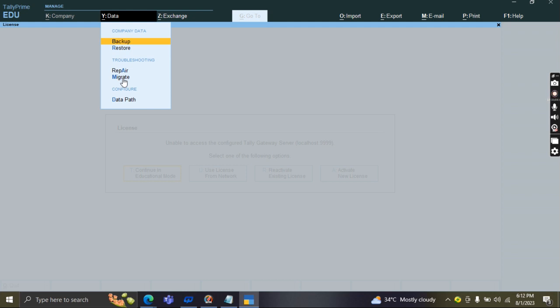For example, our records available in Tally ERP or accounts available in some old version, then that old version all the accounts will be migrated into a new version. That is what we call migrate, the data from old versions to new version.